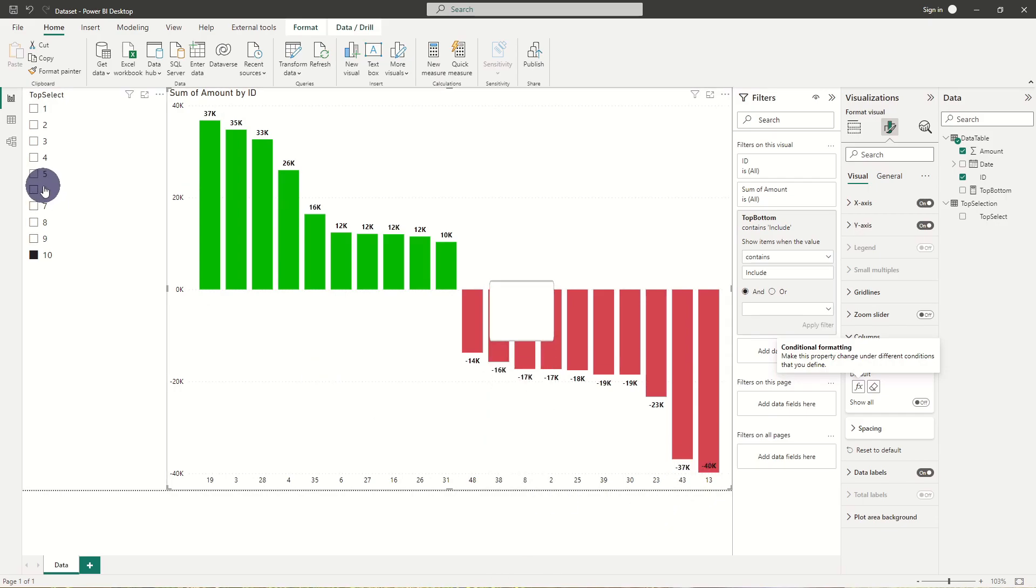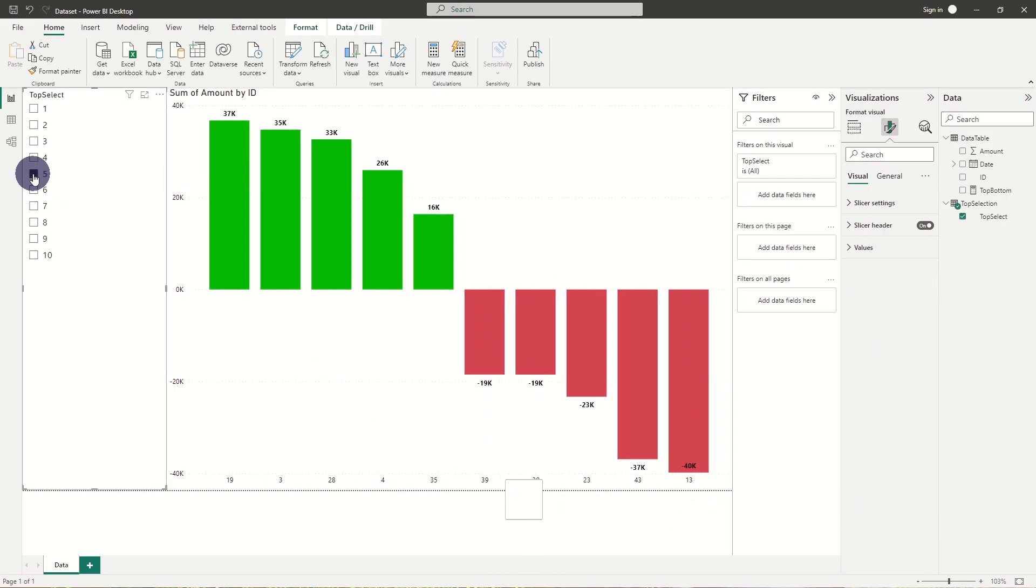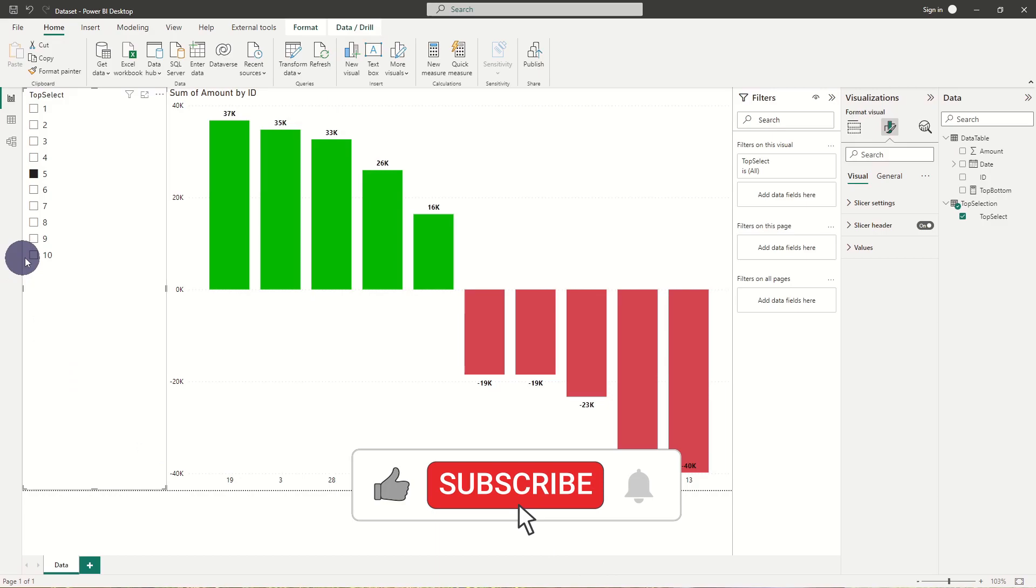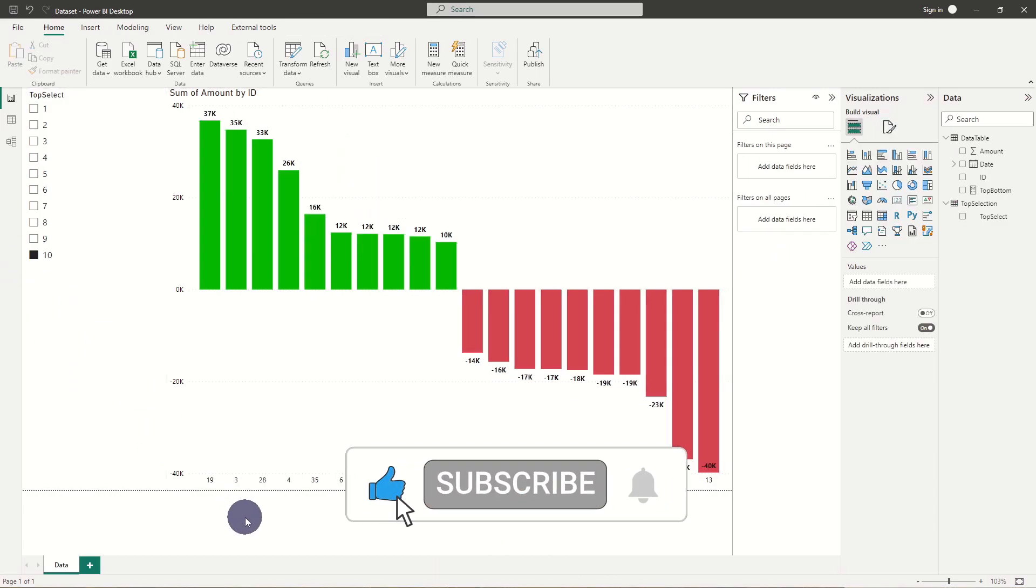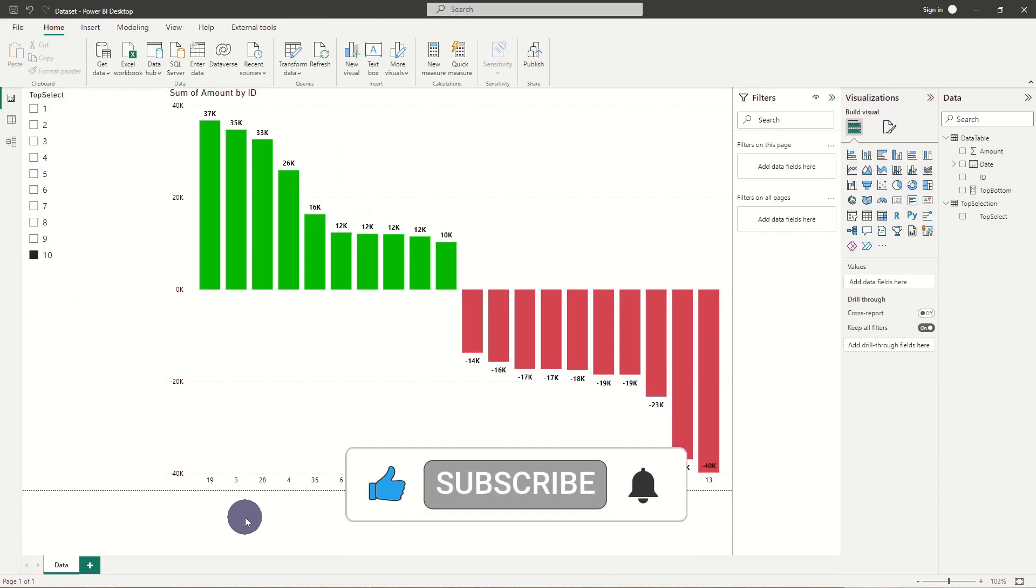As simple as that. And that's pretty much it for today. I hope you liked it. Please like and subscribe.